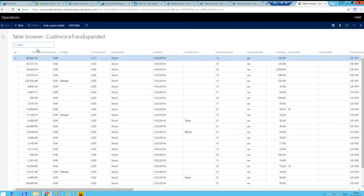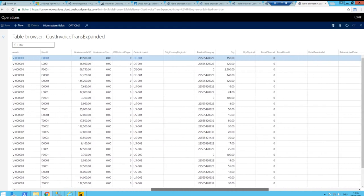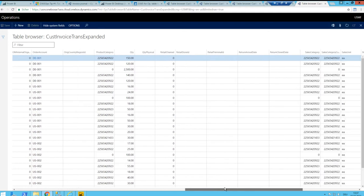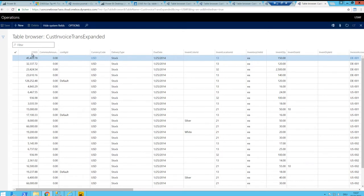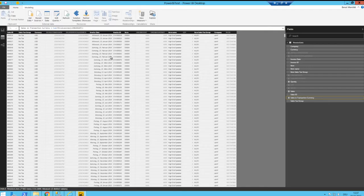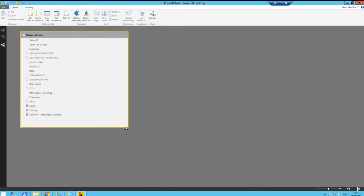Looking at this view, we already have COGS available here. We have some sales invoice lines — it is essentially the cost invoice lines table but with additional information like the product category, and also the COGS amount in the first column. What we want to do is add Cost Invoice Trans Expanded into our query and relationship model.